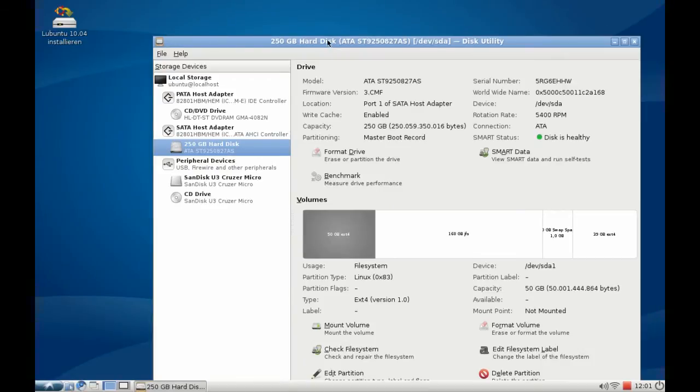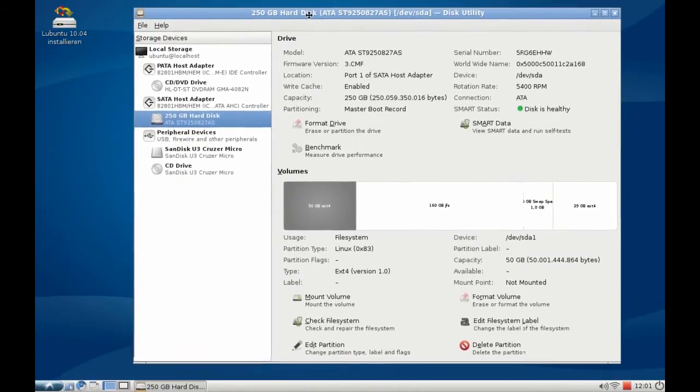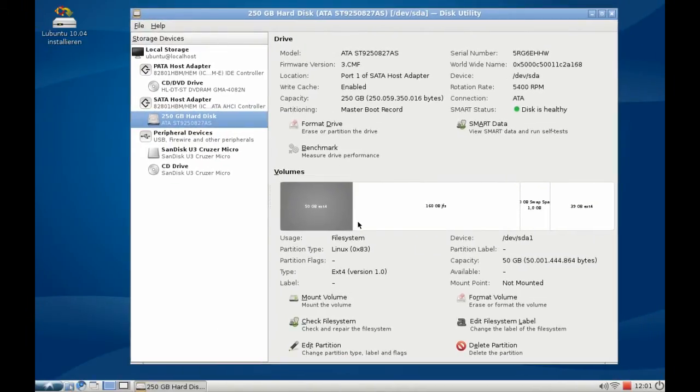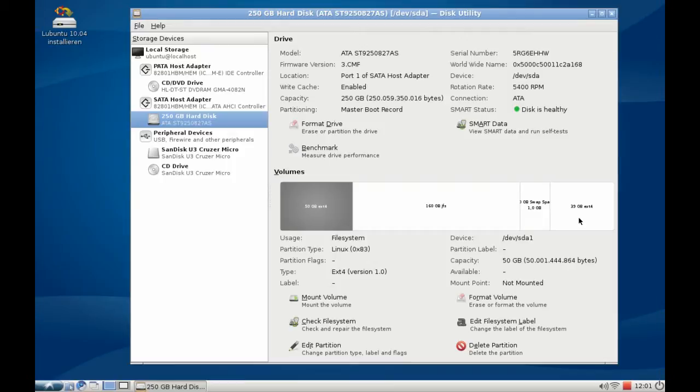And I can see my partitioning here. As you can see, I have a 50GB ext4, 160GB JFS, 1GB swap and 39GB ext4 partition here.